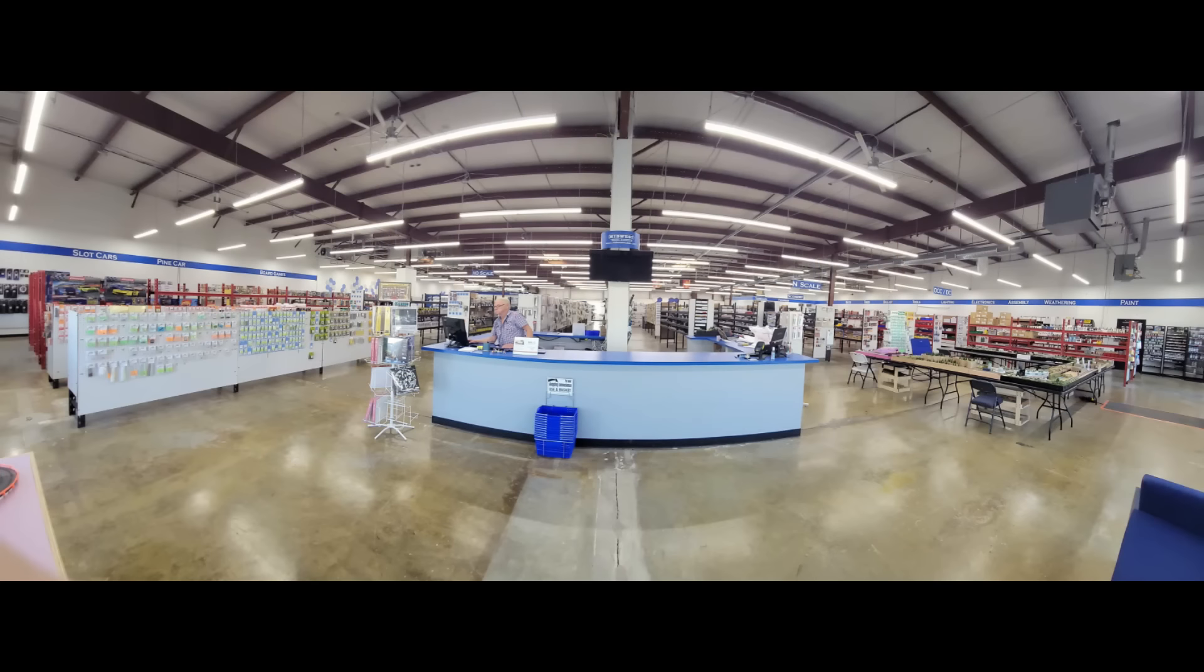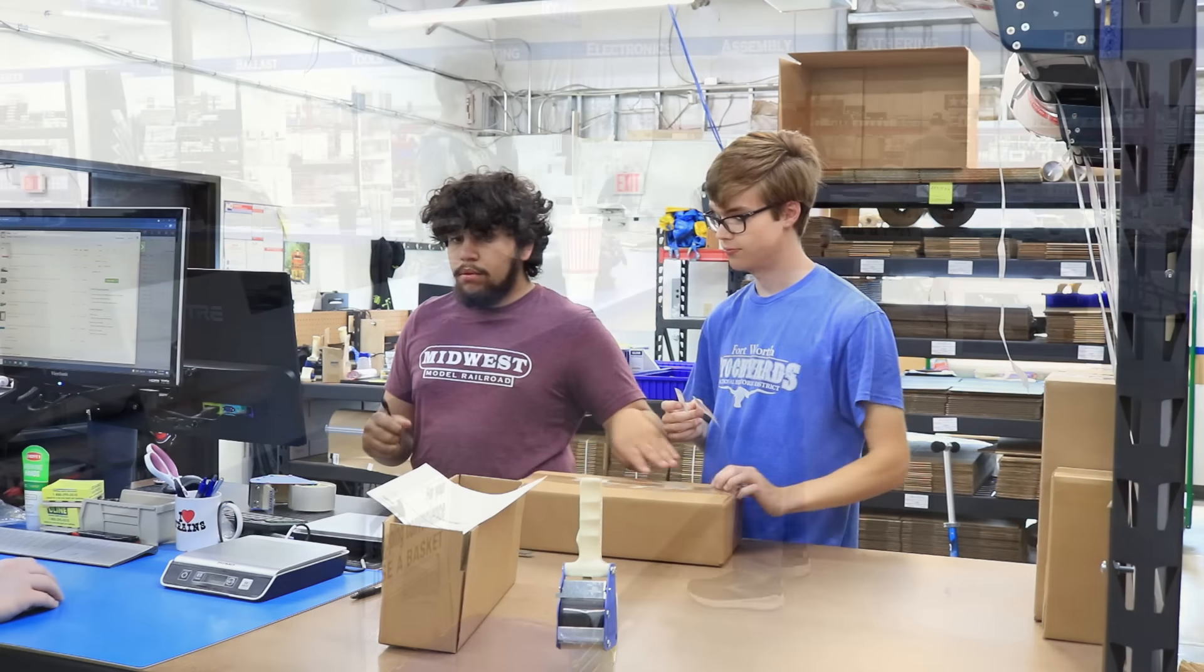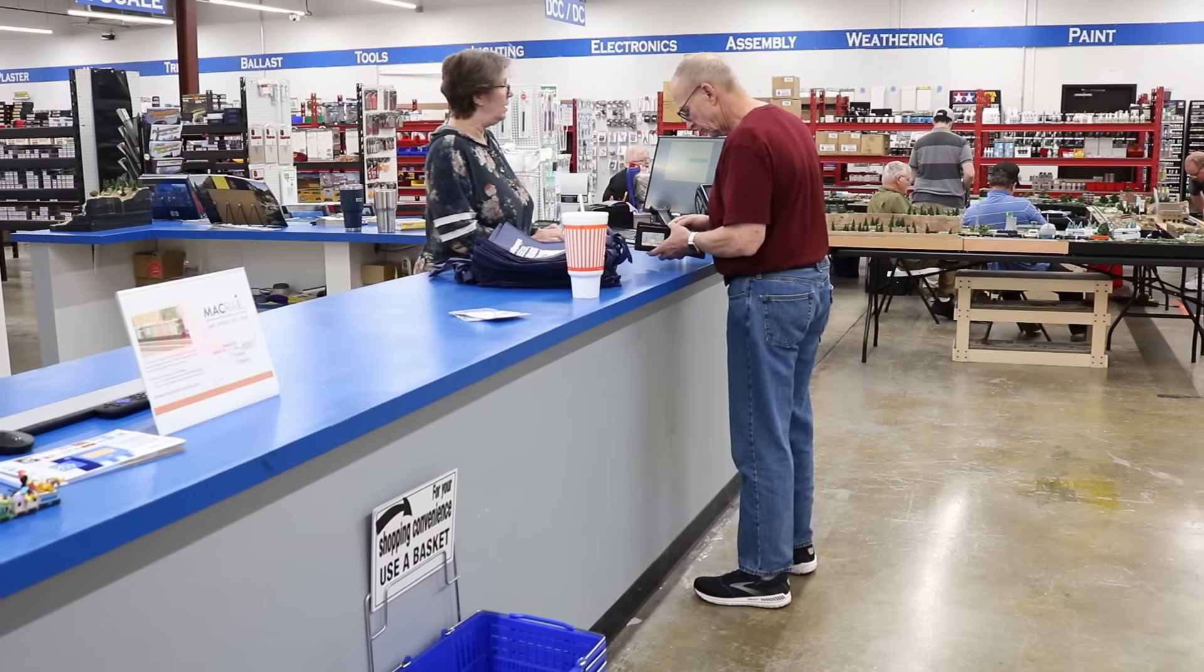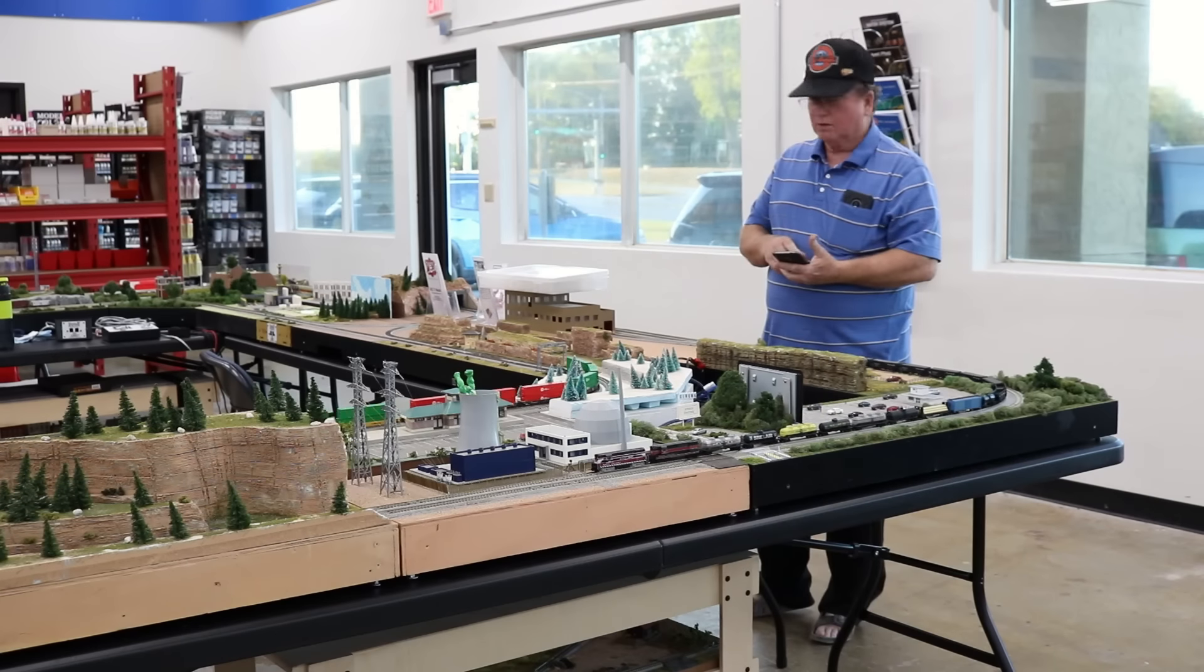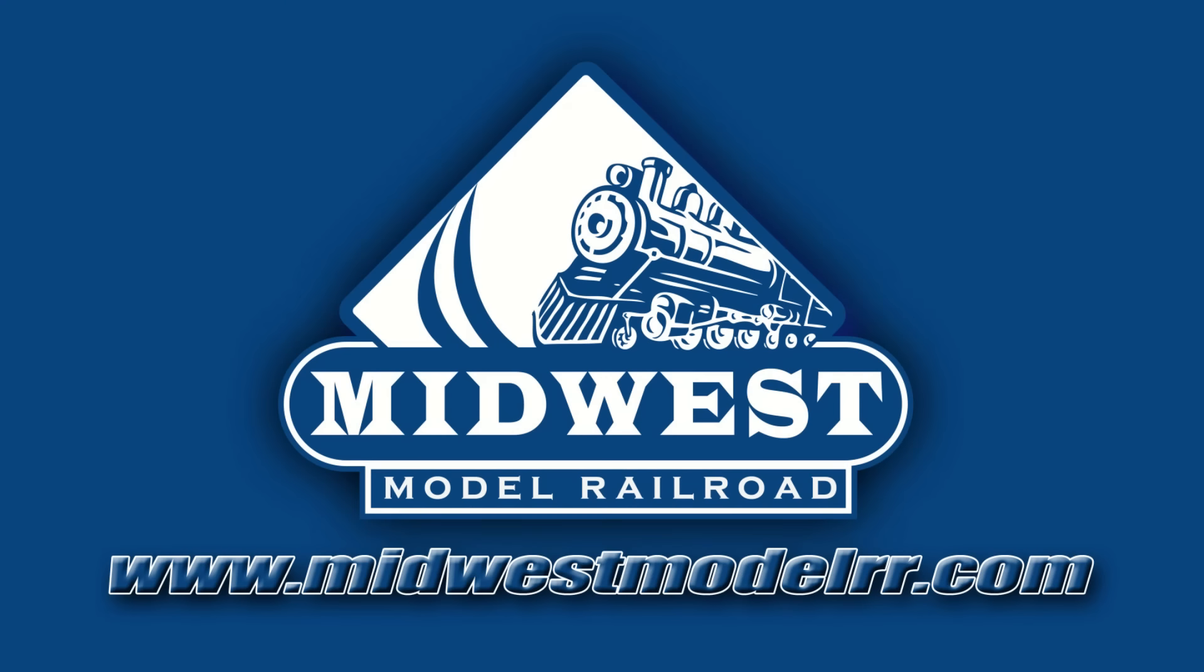This video is brought to you by Midwest Model Railroad. Now with 15,000 square feet and one day shipping, they truly are your one-stop model railroad shop. MidwestModelRR.com, link in the description.